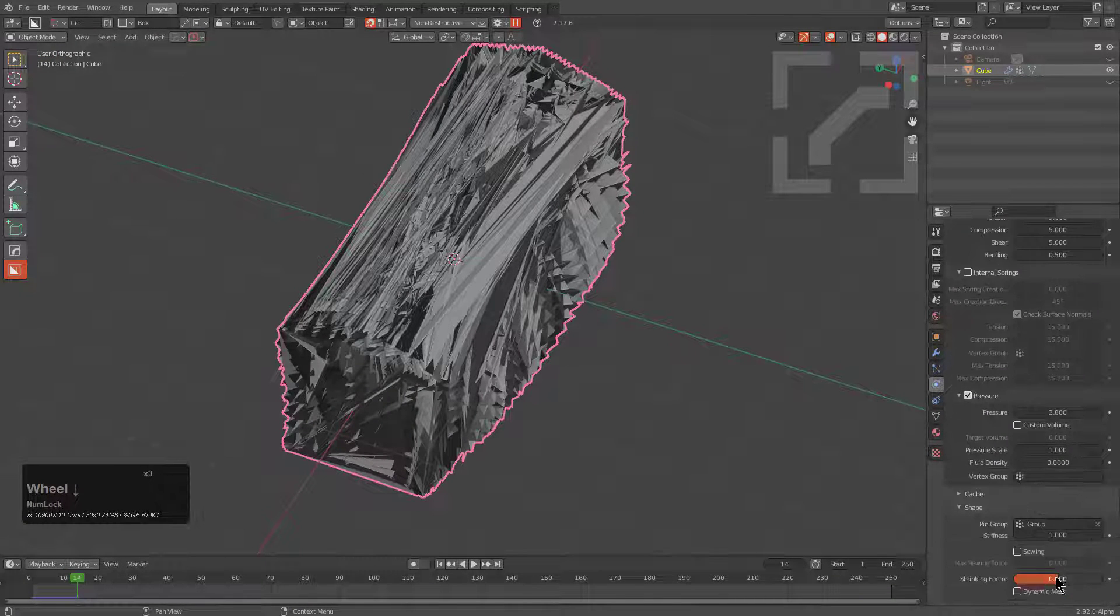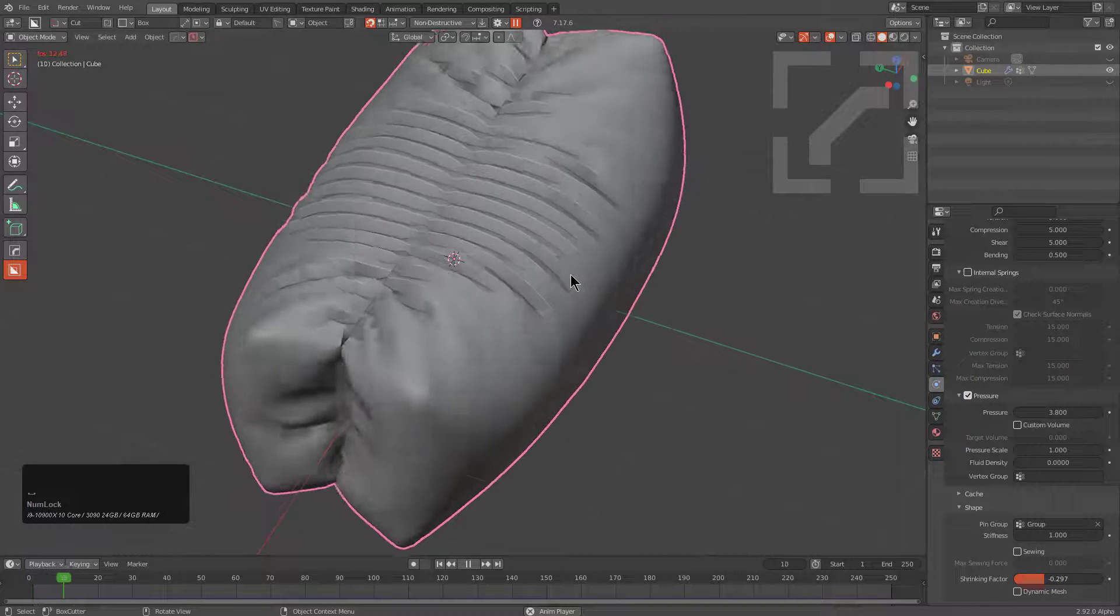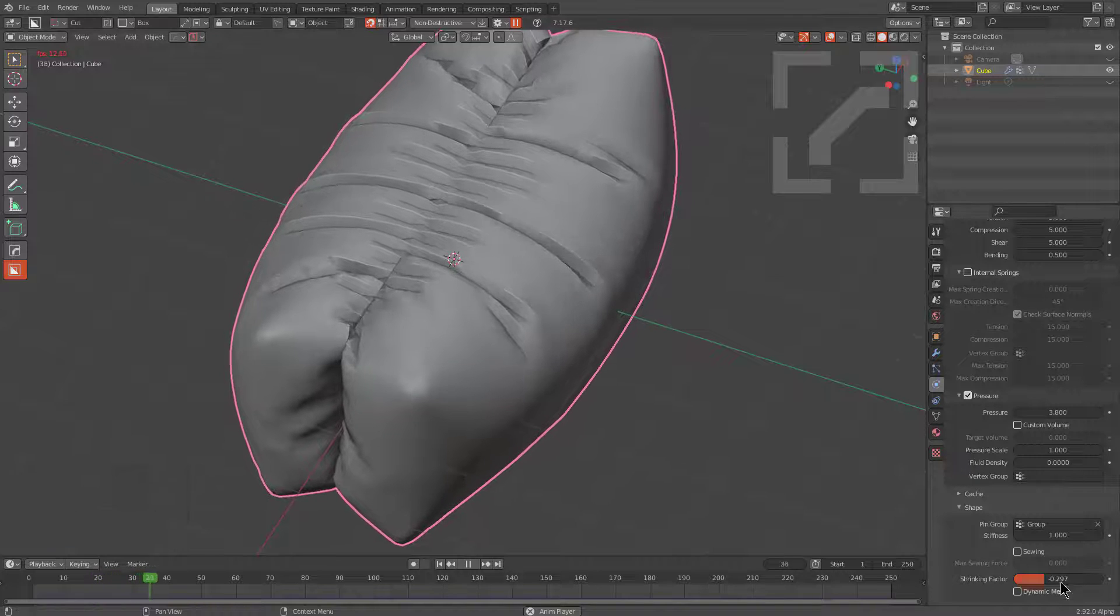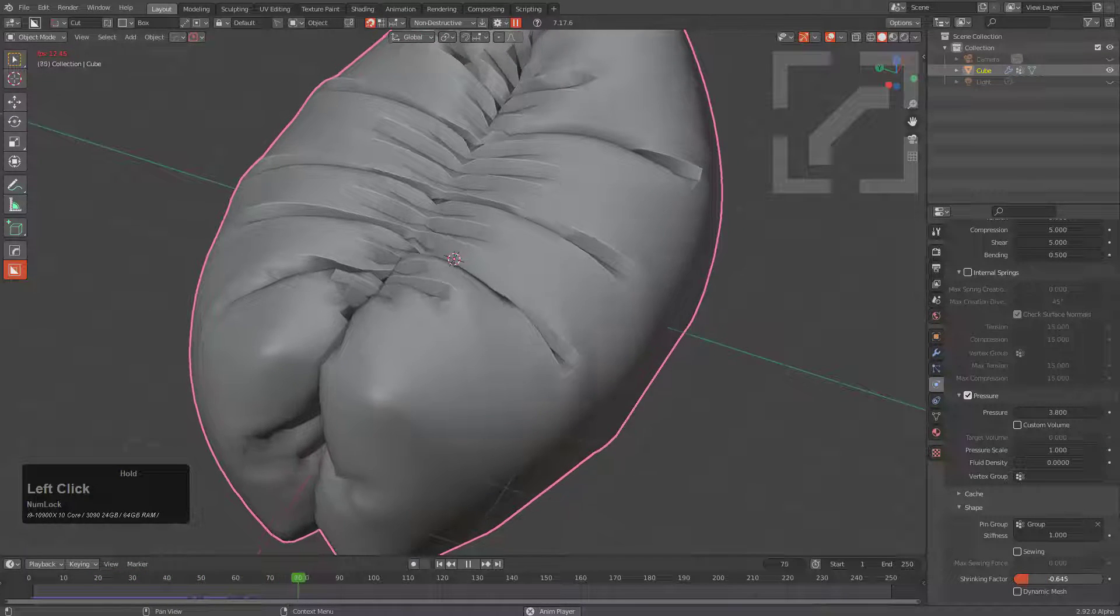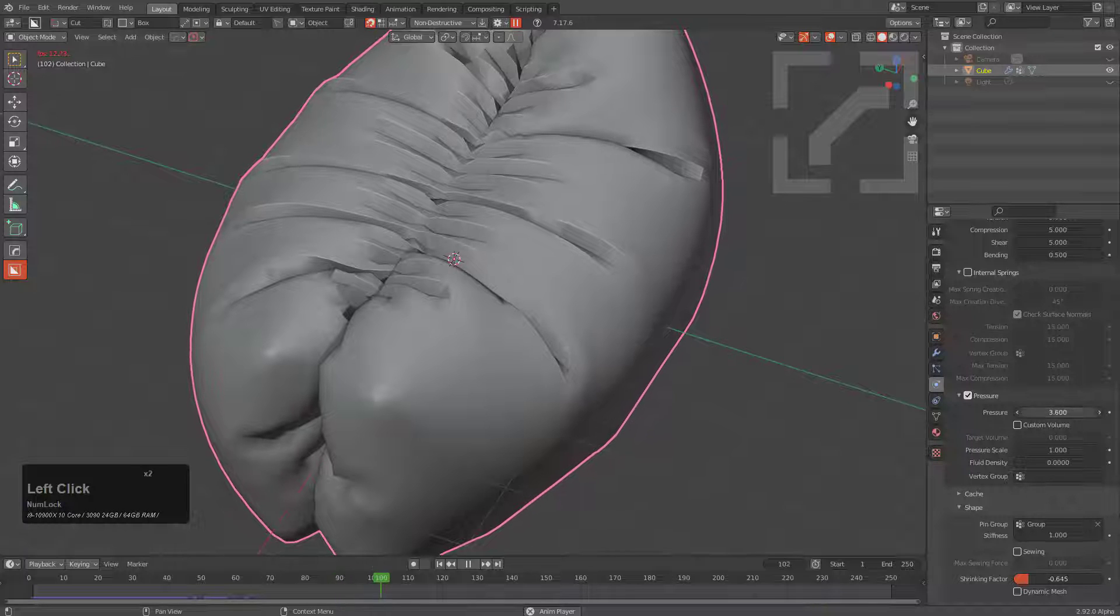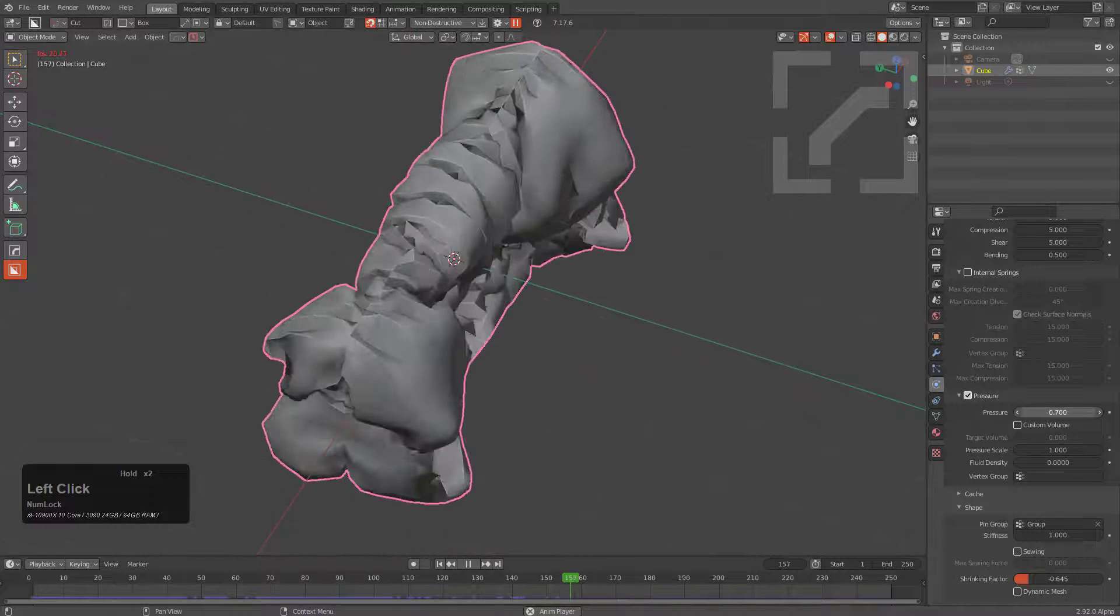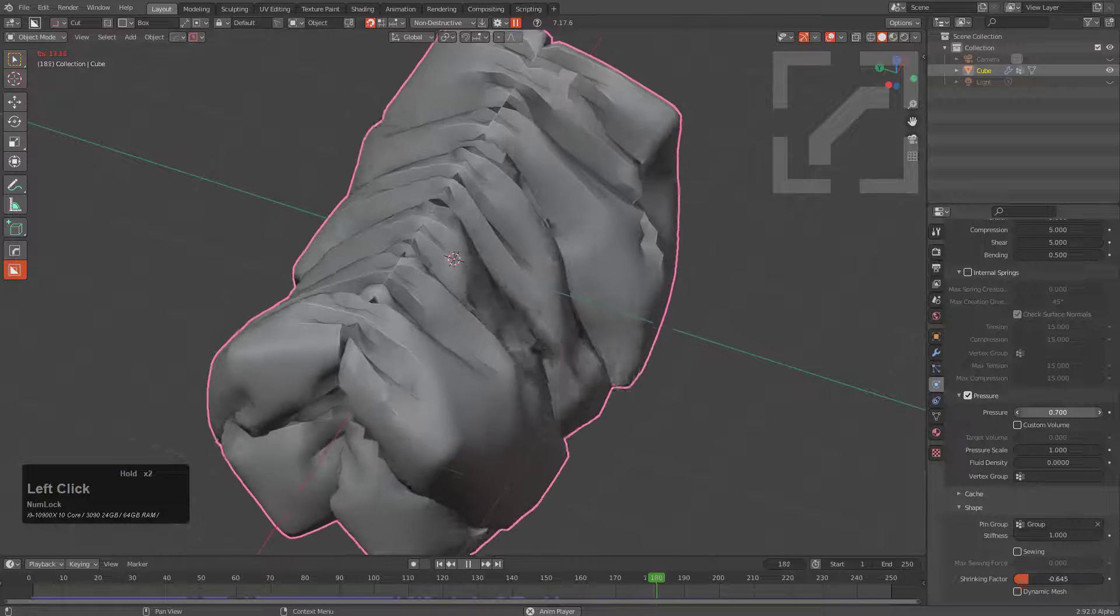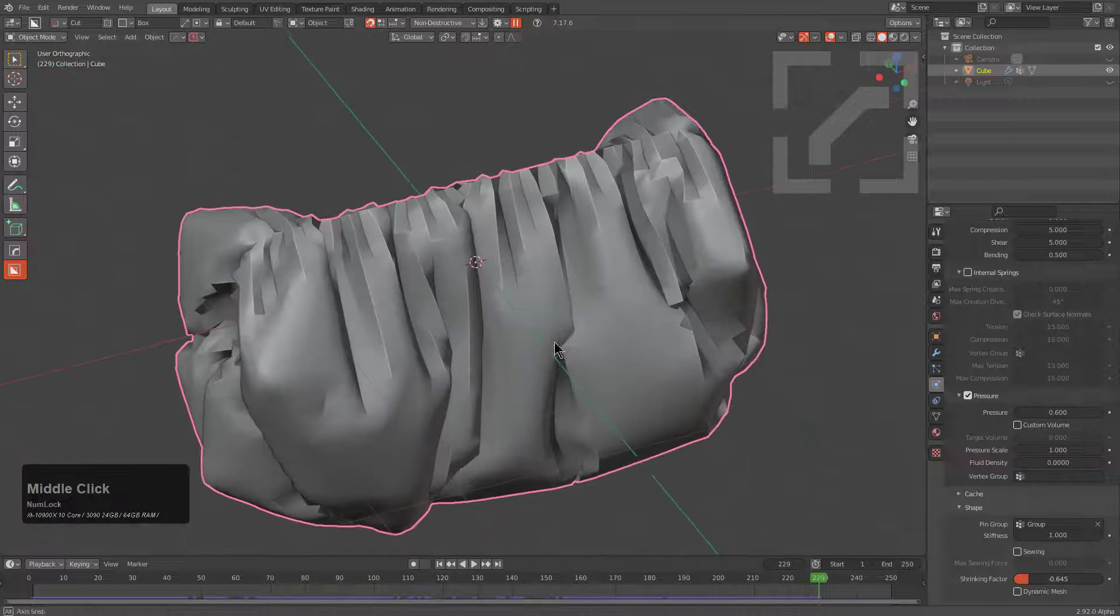But we also want to increase our shrinking factor in order to give this more cloth. So similar to the shrink weft in Marvelous Designer, that the more shrinking factor you give it, the more exponential cloth that you give it in that particular area. And then by lowering the pressure, you can actually go for more of a saggy look, but still give the appearance of there being something inside the cloth.